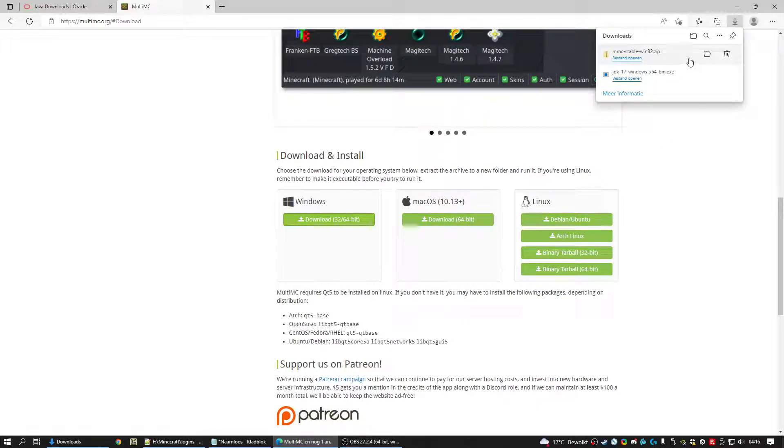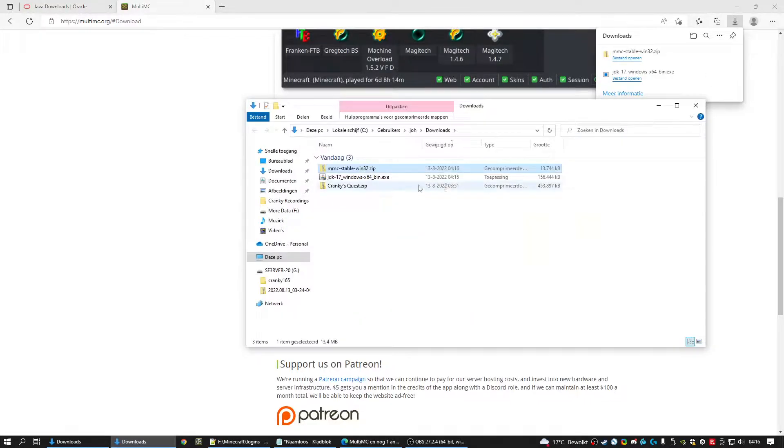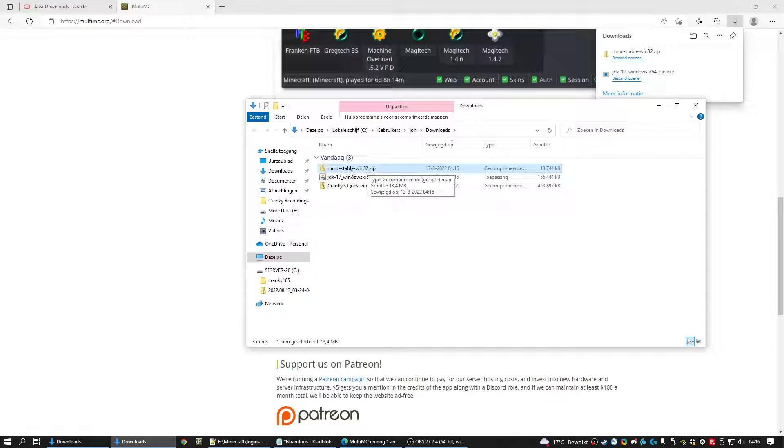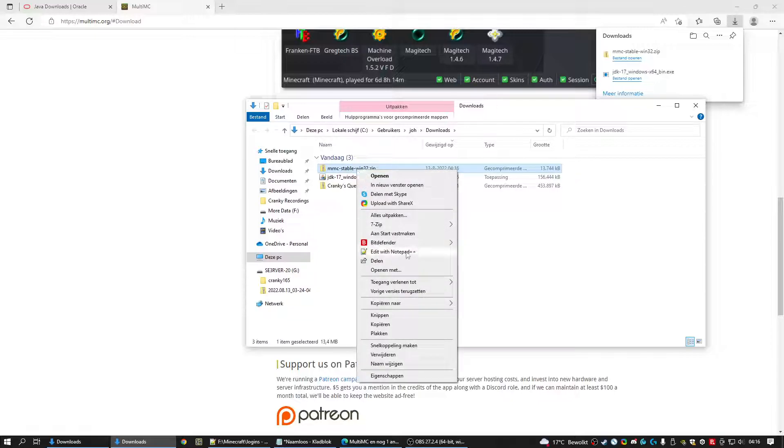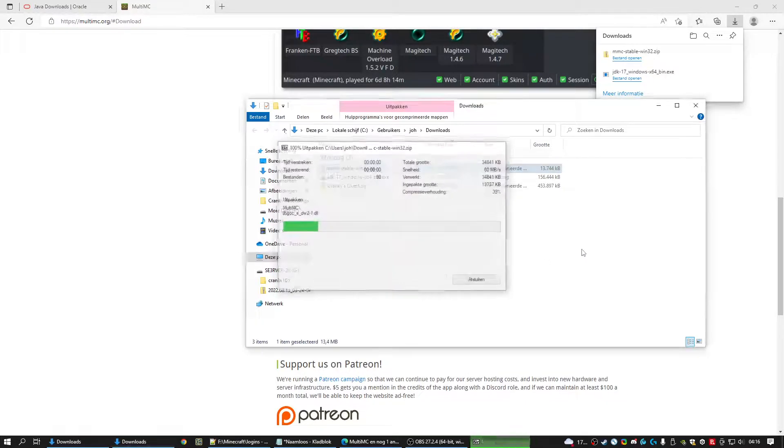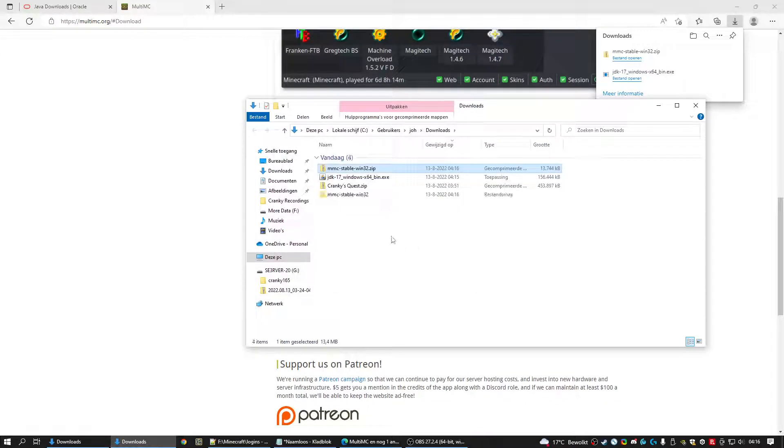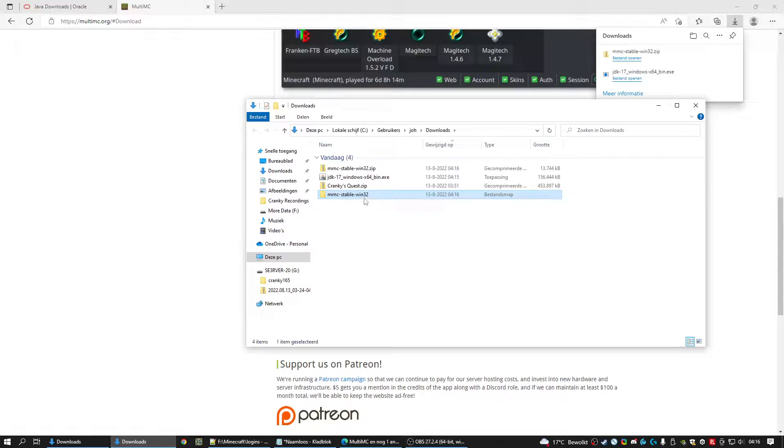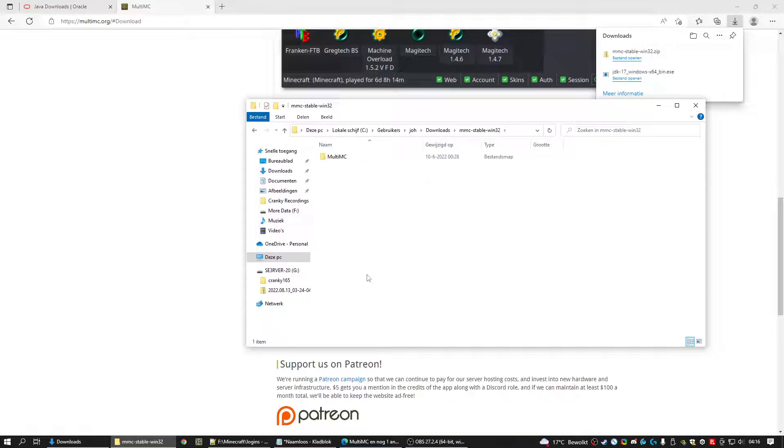As you can see it's a zip file. So we open our Downloads folder. And here it is. MultiMC Stable. Right click. Extract it. And you get a folder called MMC Stable Win32. And we're going to use that one. Open it.